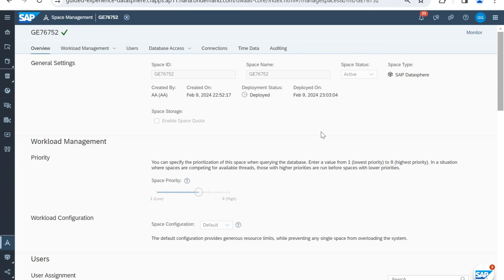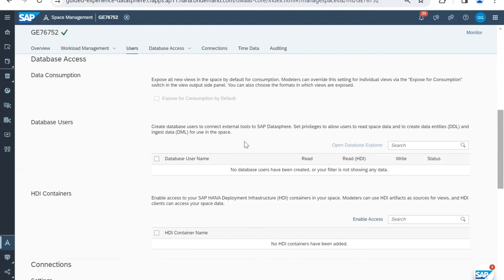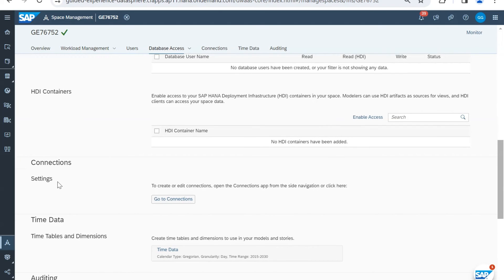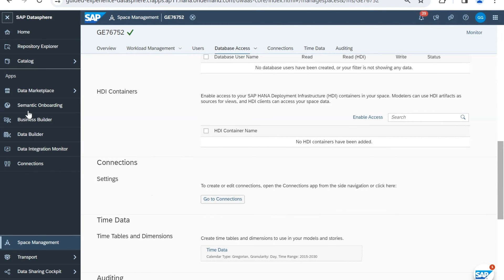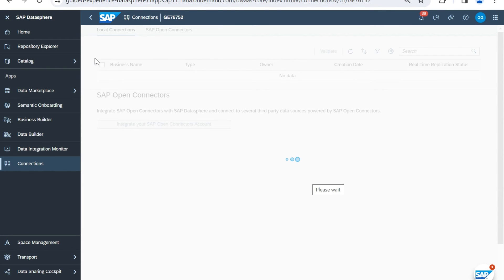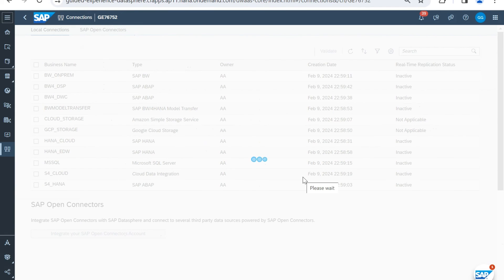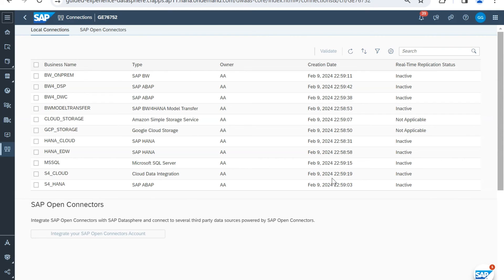In the demo, we are in a space, and when you scroll down you will see a section for connections. There are two ways to go to the connections screen: one is through the Data Sphere menu where you have a connection option, or you can go through space management and then navigate to connections. Click on connections and the connection screen will open.